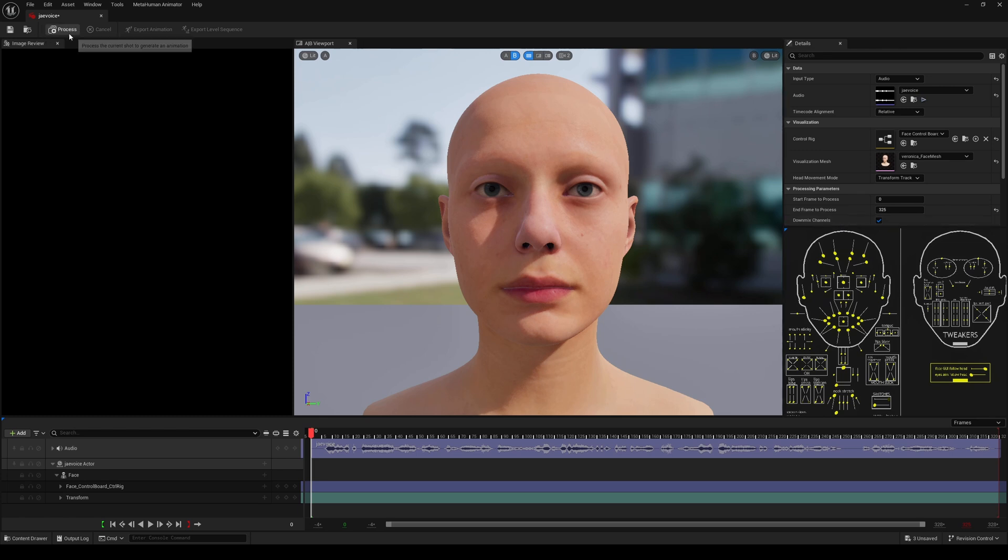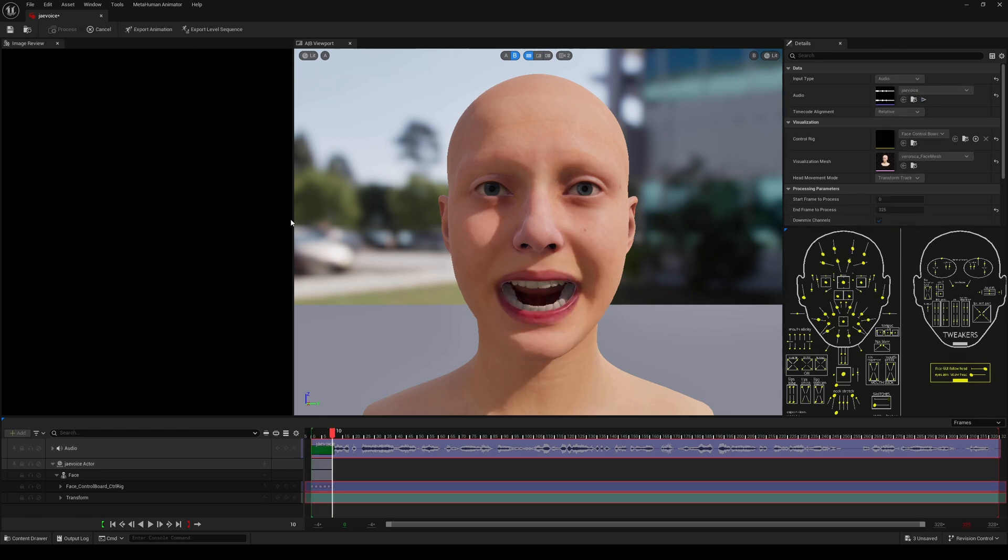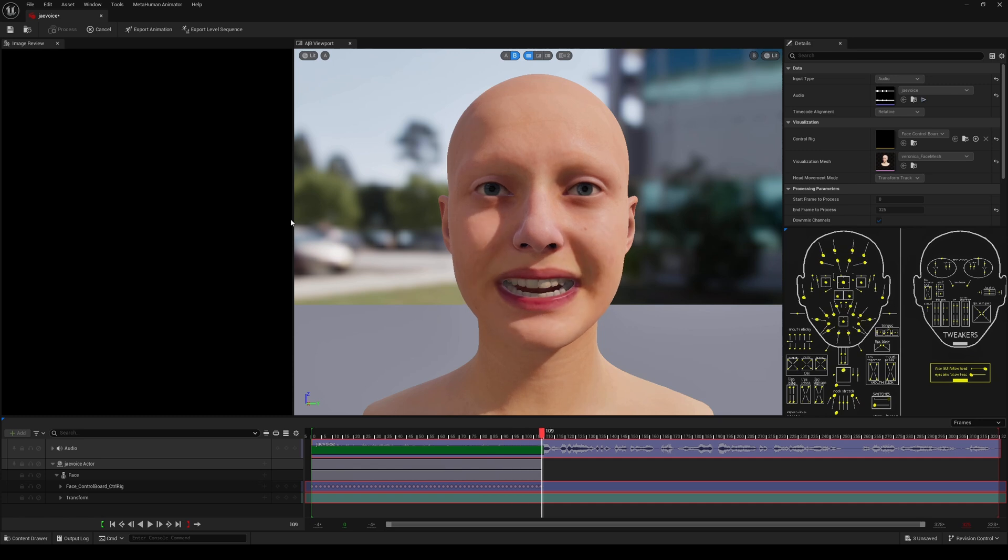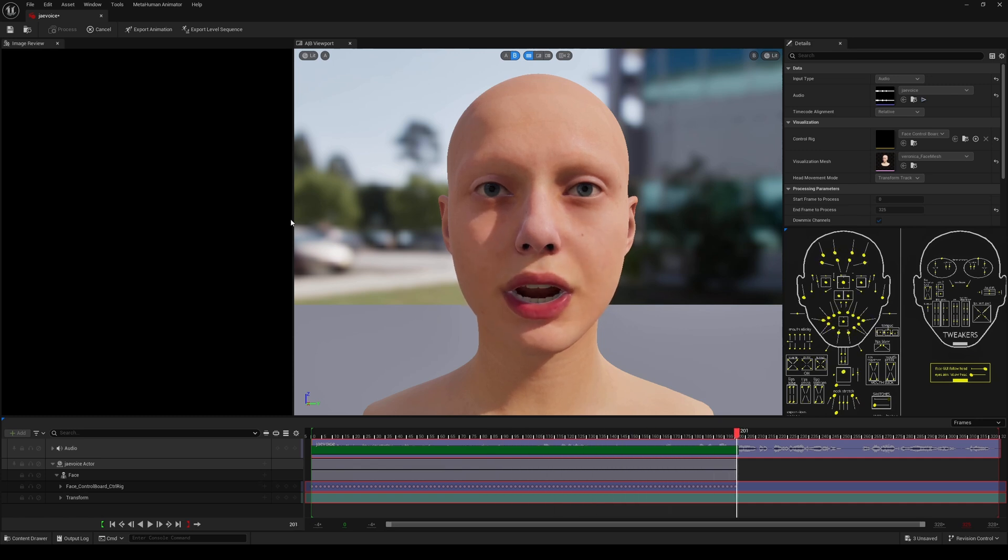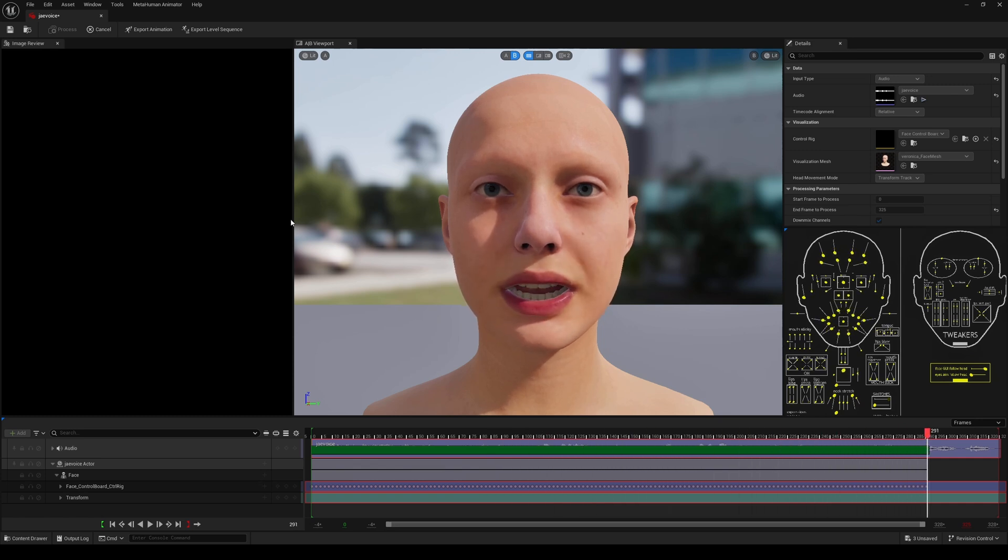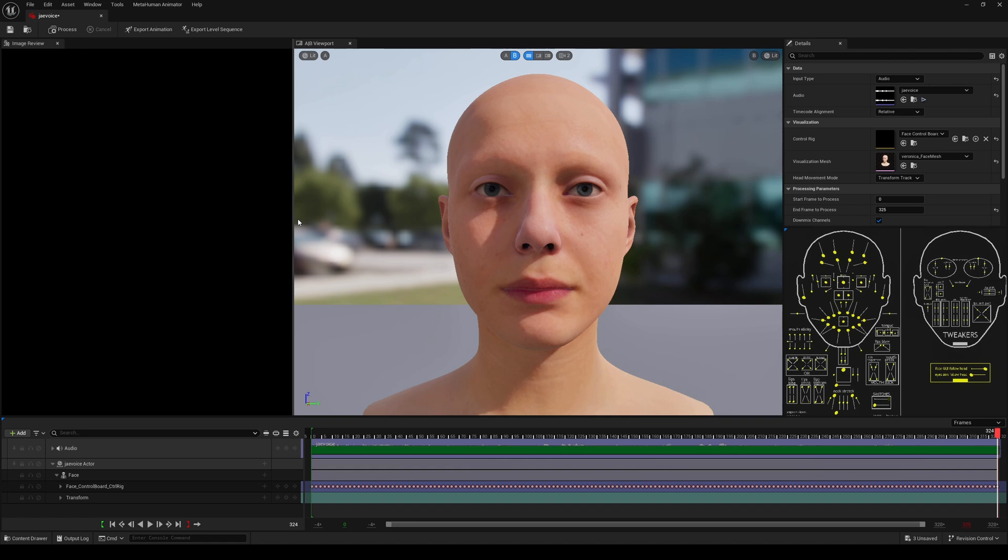On the top left corner I will click on process and watch this thing happen. This is happening real time, I am not pausing this, this is really as fast as it goes. That's about an 11 second clip and now let's go ahead and give it a playback.